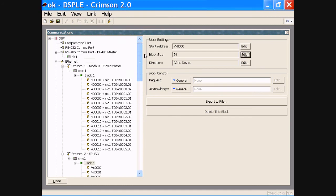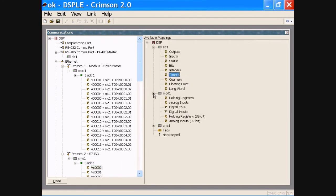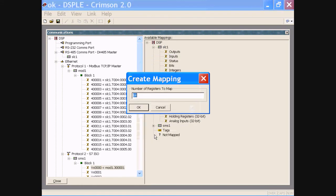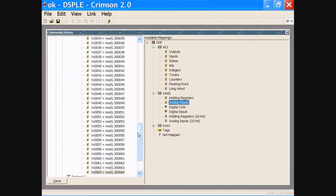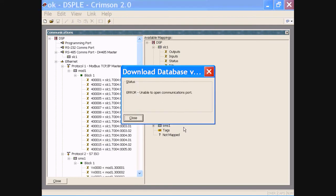We can map into them some of the Modicon registers. Let's take a look at the analog inputs — all 64. Sure. Save it. Download it. Oops — don't have it hooked up.